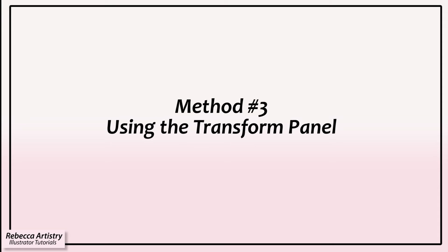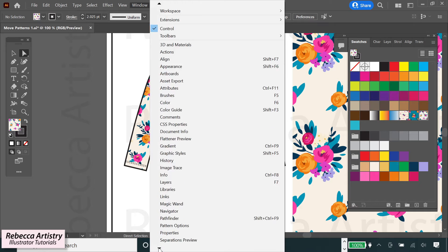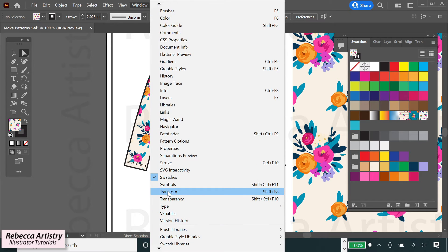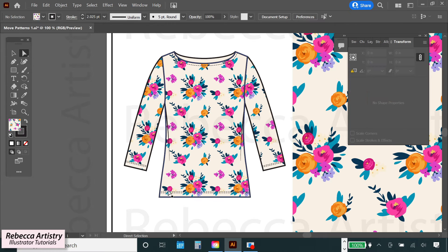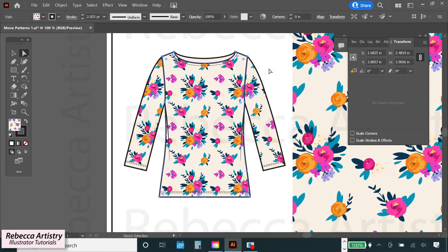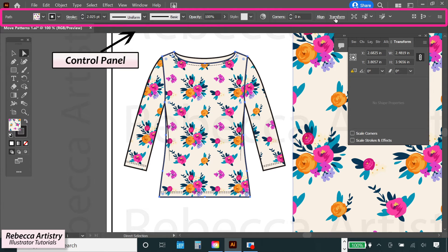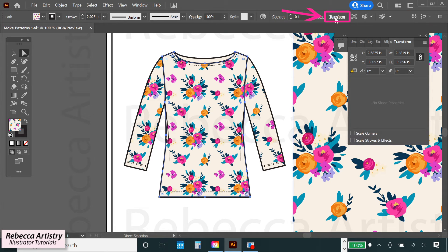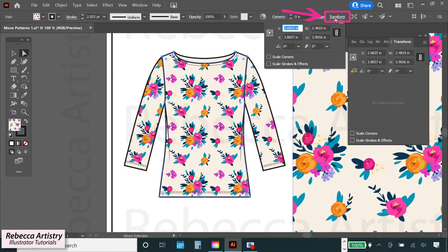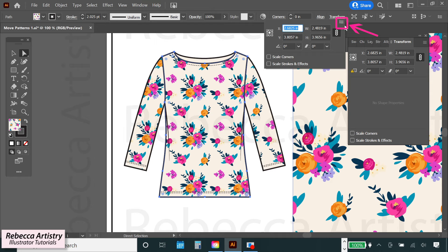Method number three, using the transform panel. The transform panel can be pulled up by going to the top menu and going to window transform, which will pull up the transform menu, or by selecting the object first and then going to the control panel and clicking on transform, which will pull up that same panel just up here. So the first thing you have to do is make sure to first click on this stacked menu up here on the top right corner of the panel.